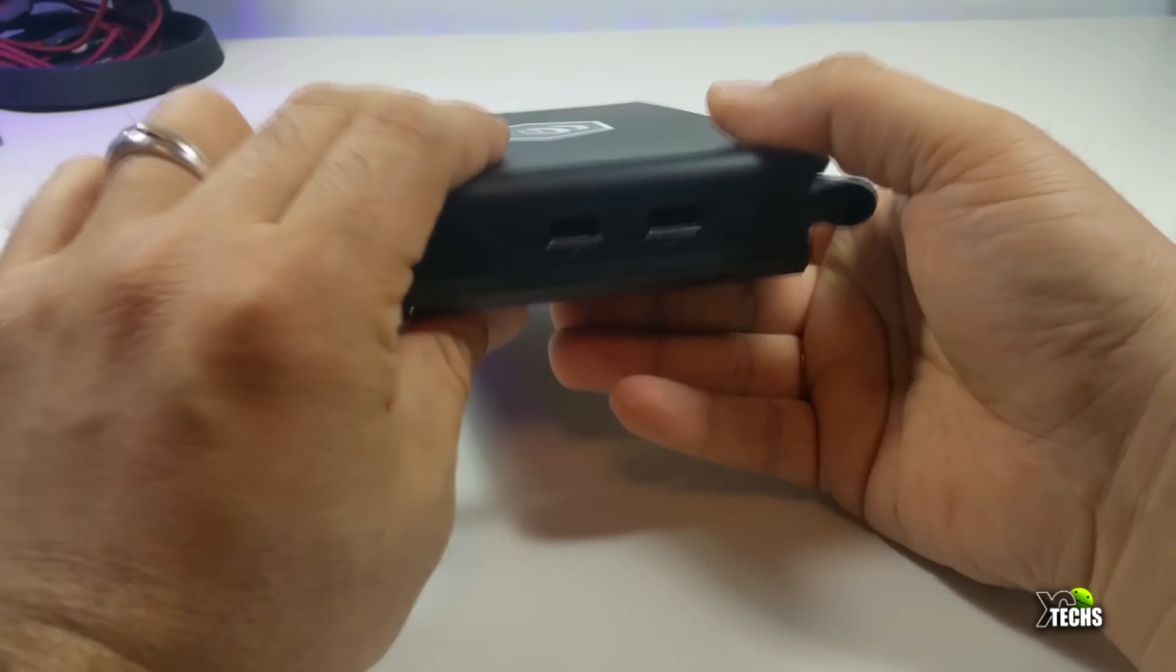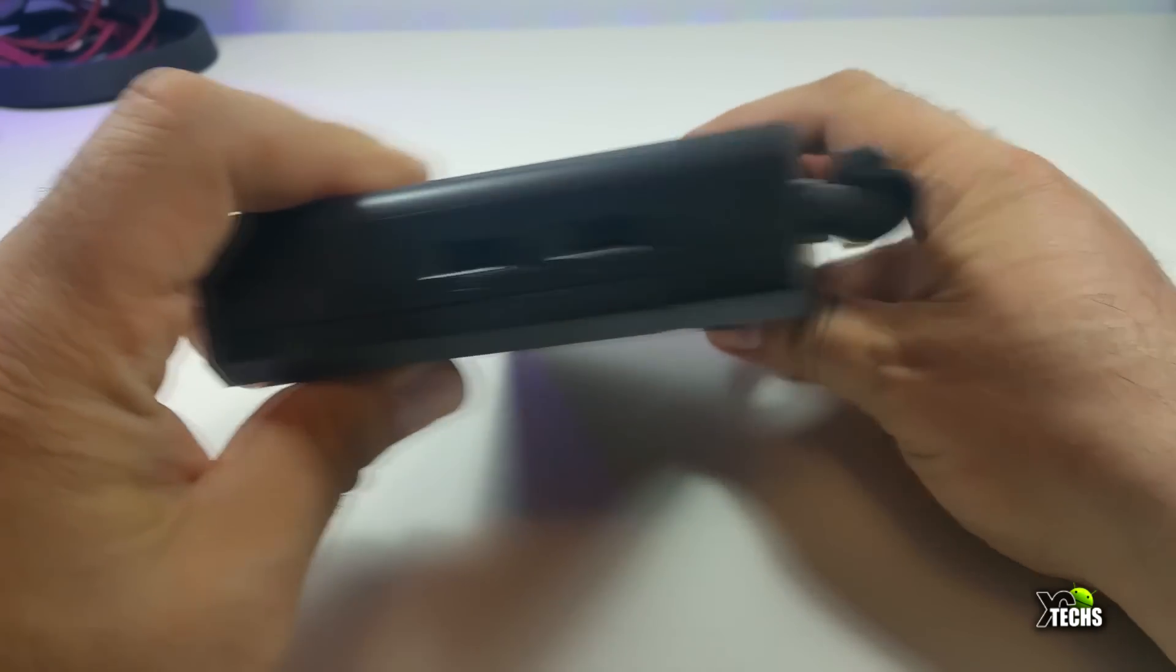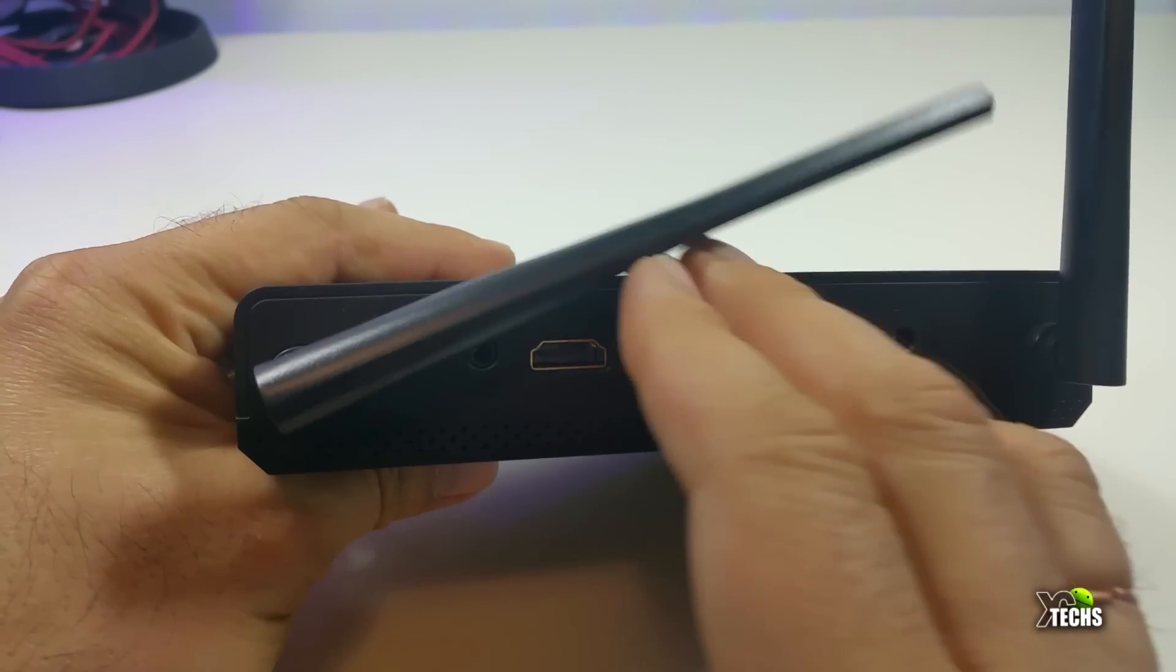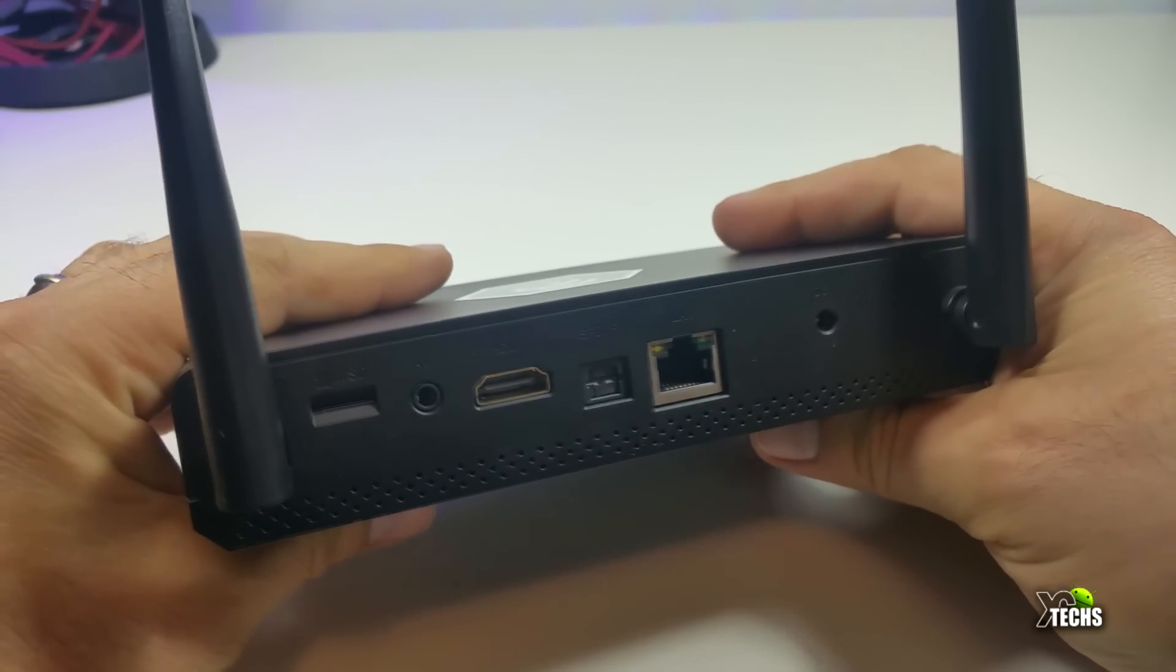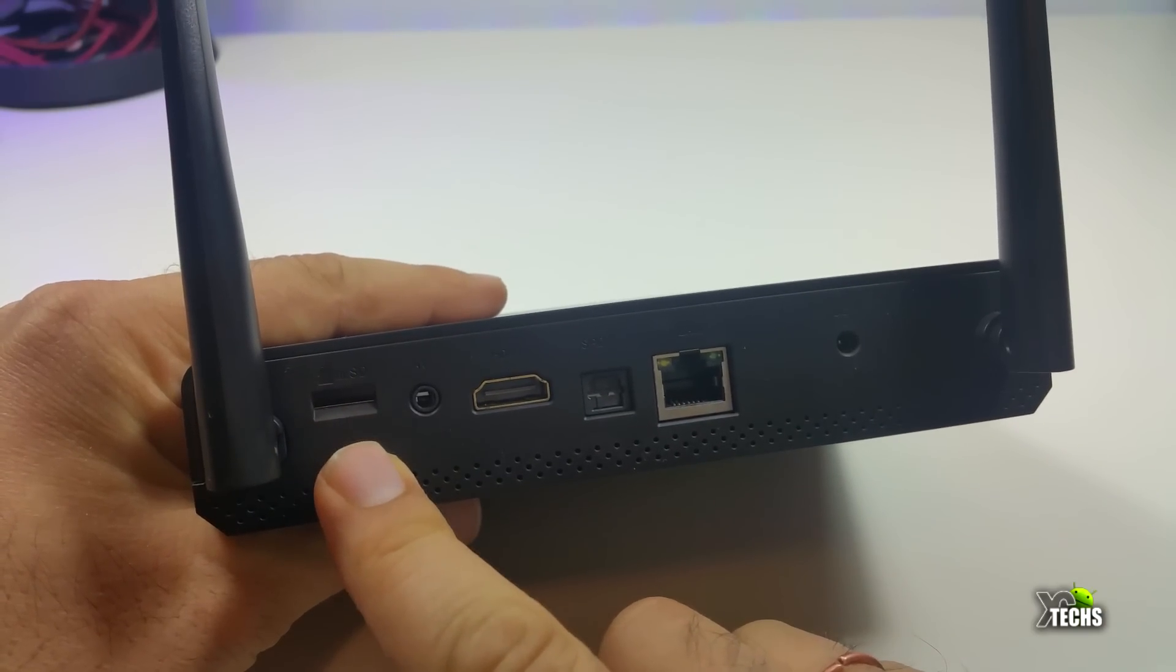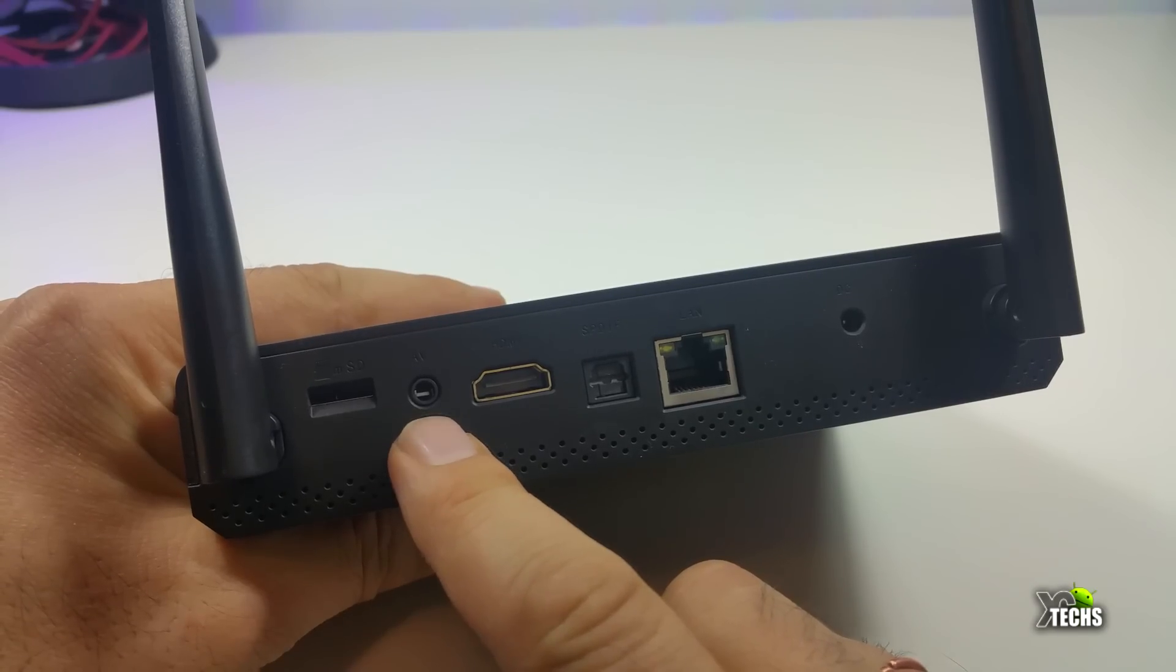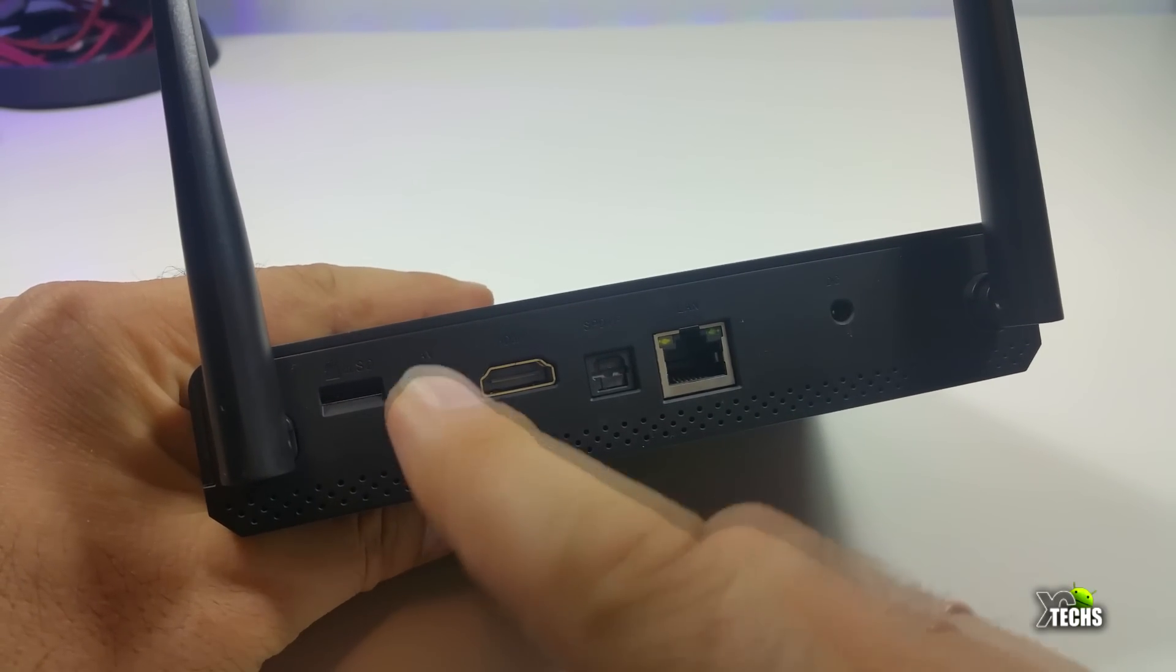And then going on the right hand side, you have two USB 2.0 ports. And then going to the back, you have two huge antennas that is created for the AC MIMO Wi-Fi connection. And also you have the micro SD slot, which can read up to 128 gigabyte.